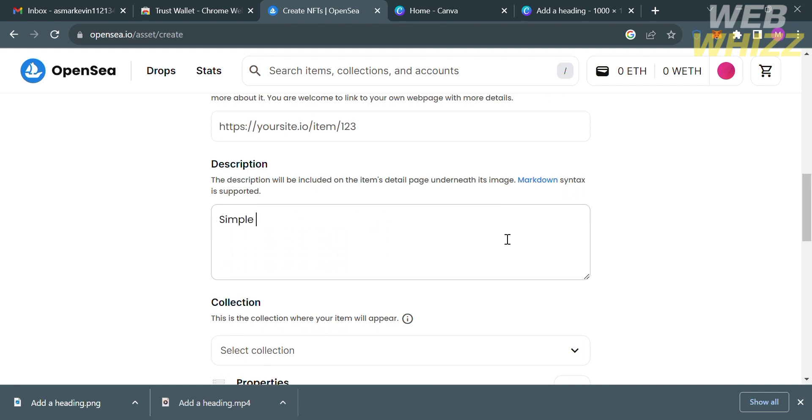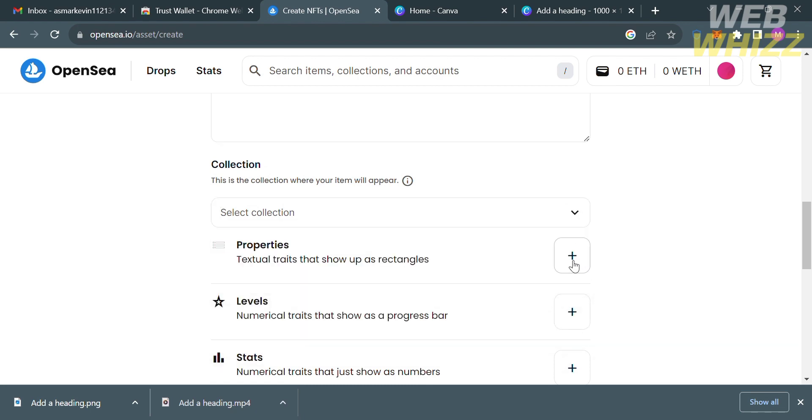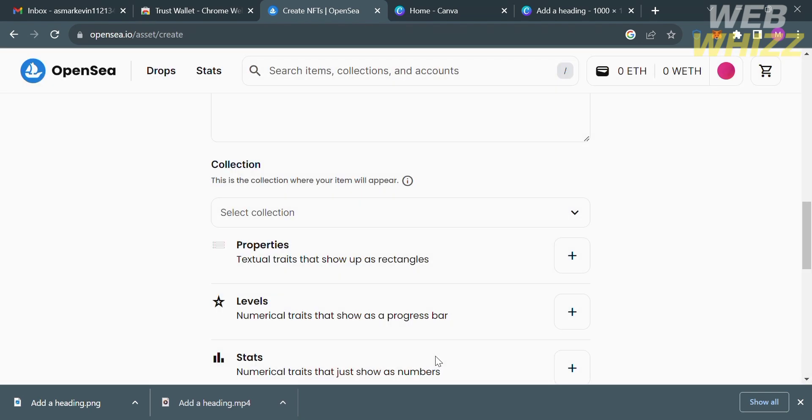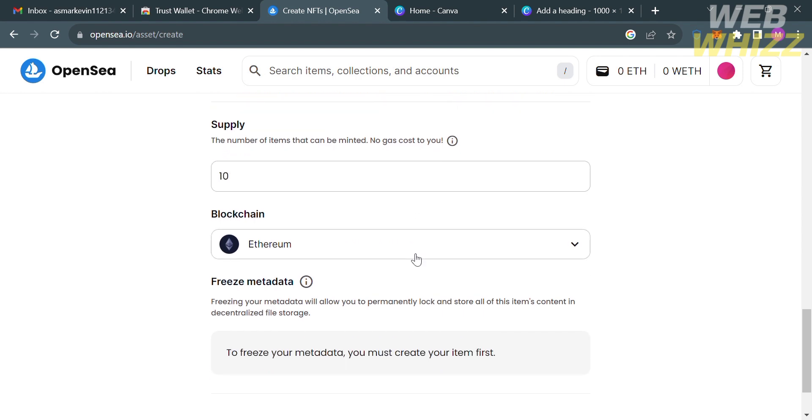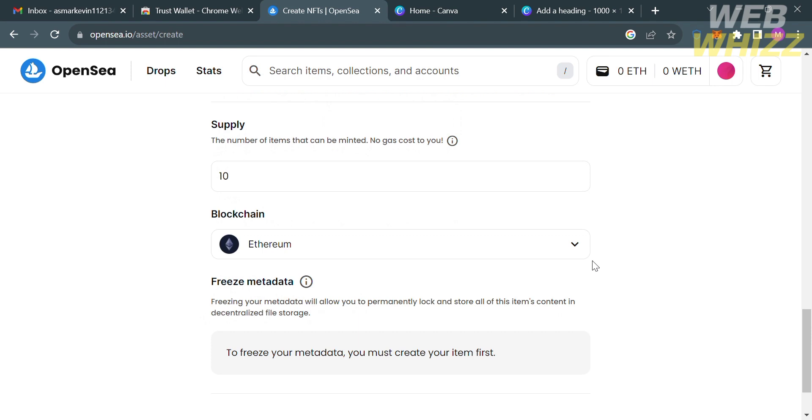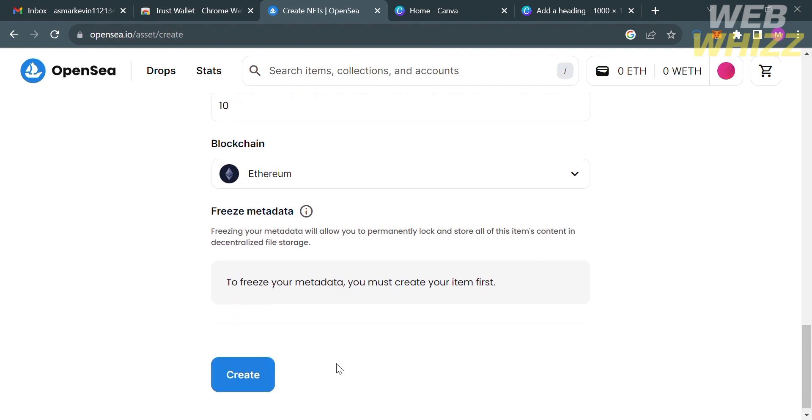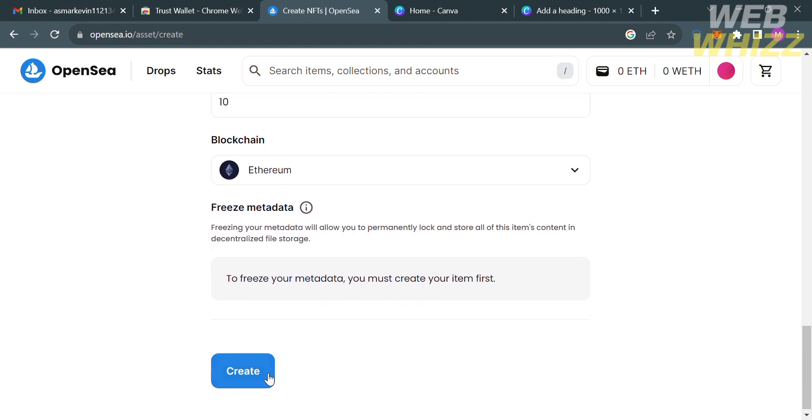While under the collection you can select properties by clicking the plus button. You can customize the textual trait of your items, so I'm just gonna enter penguin under the type and just click the save button below. While under the supply you could also input the number of items that can be minted, so I'm gonna enter 10 supply. For the blockchain, only Ethereum is available. After filling out all of the required information, just proceed by clicking create button below.